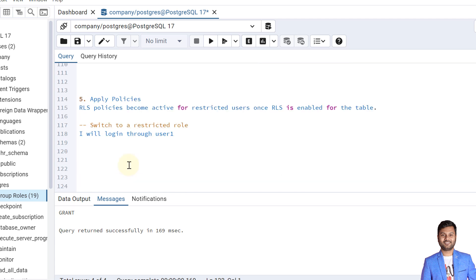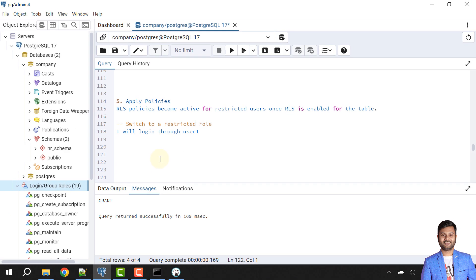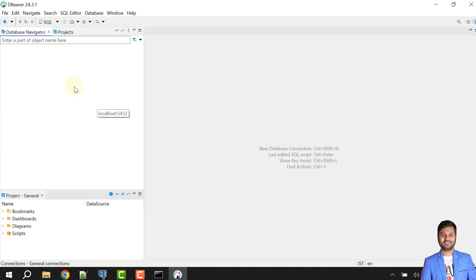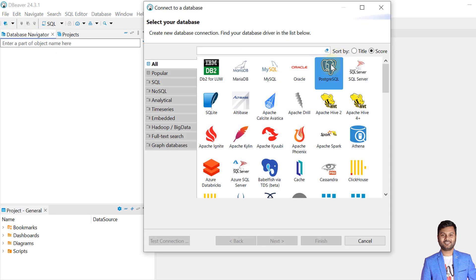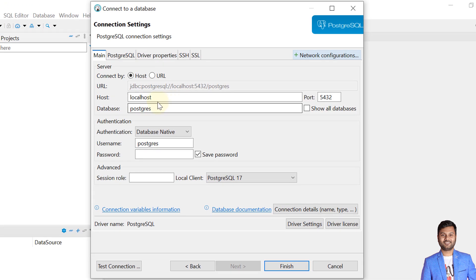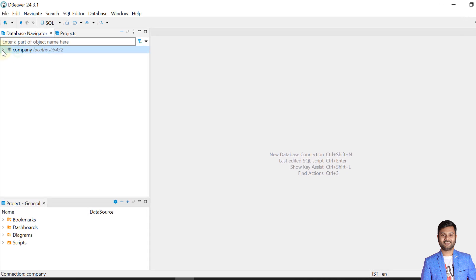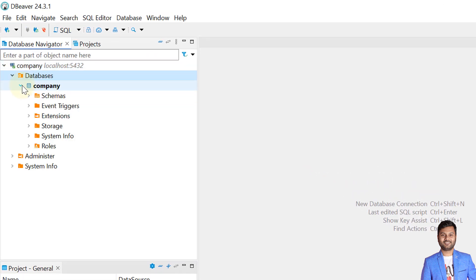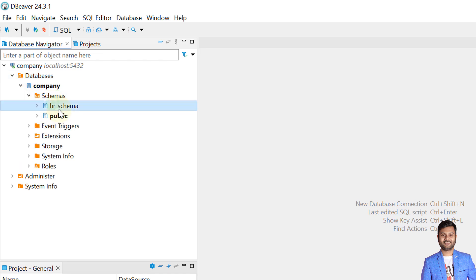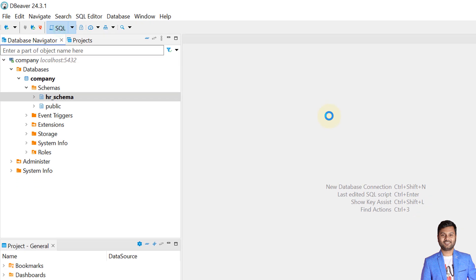The row level security policies become active for restricted users once row level security is enabled for the table. Now I'll log in as user1 to verify the policies are working as expected. I'll switch to the DBeaver tool, provide the database name as company, username as user1, and the corresponding password, then connect. The connection is established with the company database. Now let's set the default schema to HR schema and open a SQL editor.